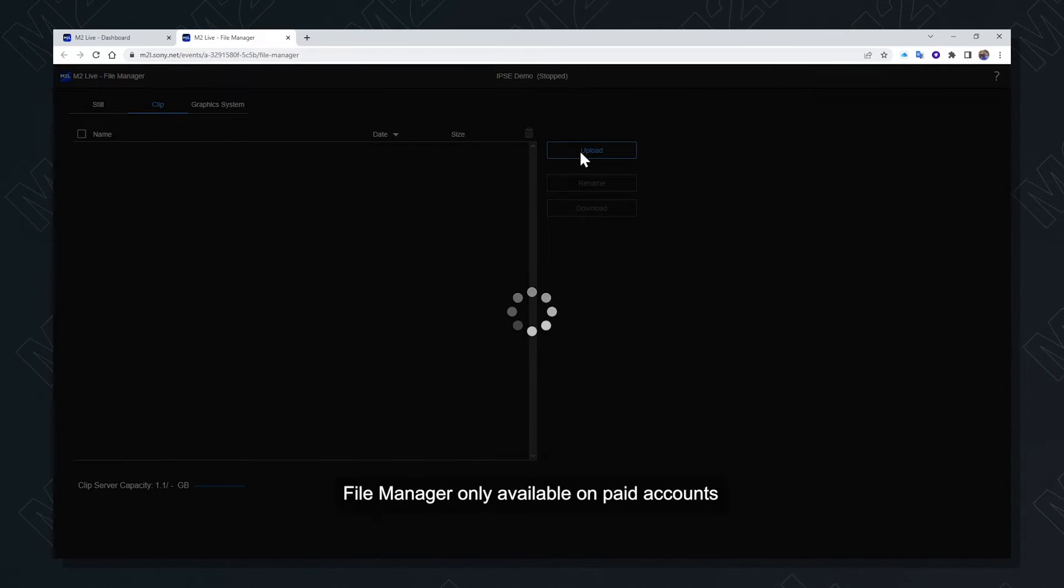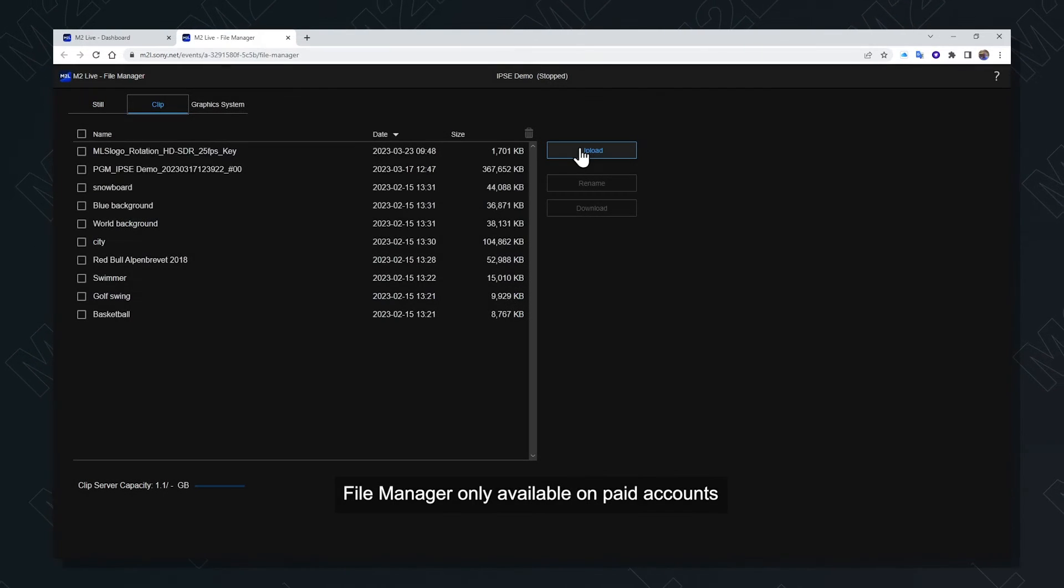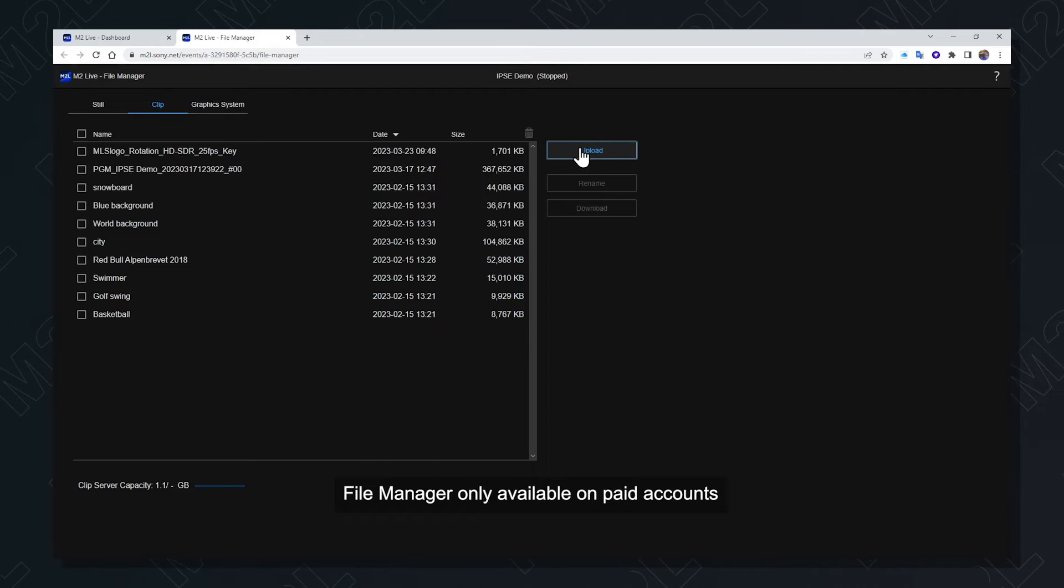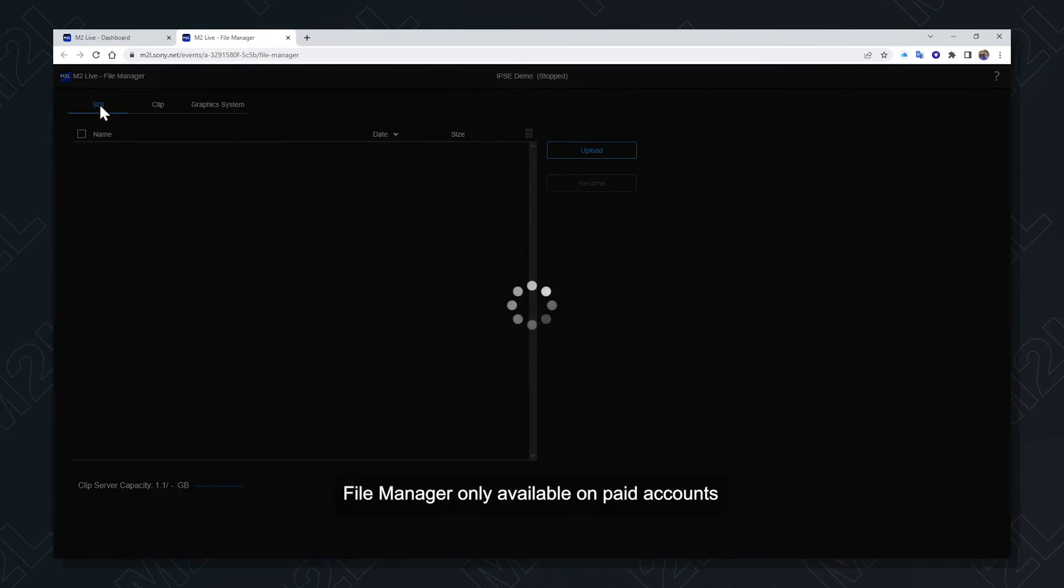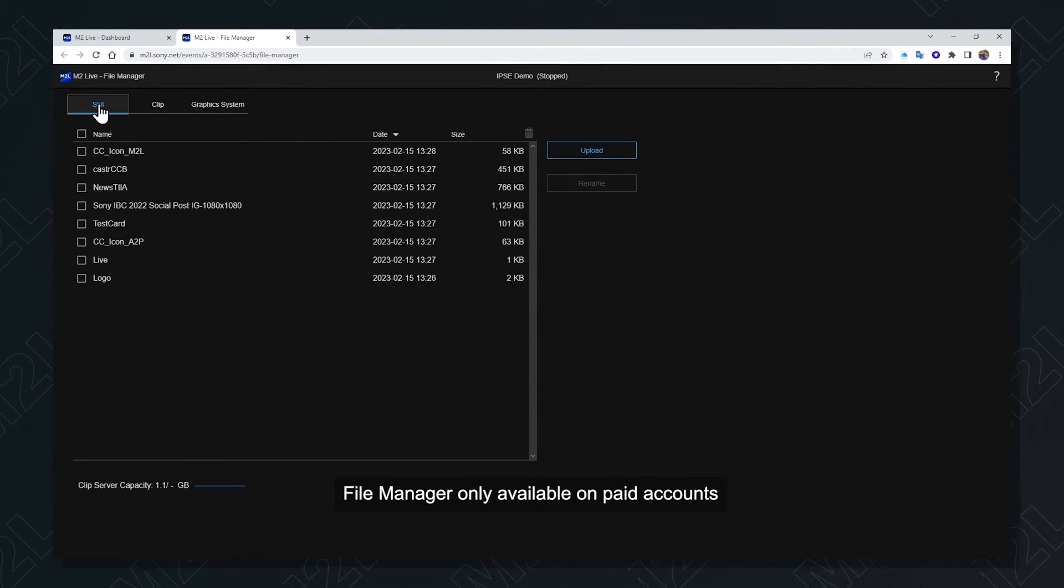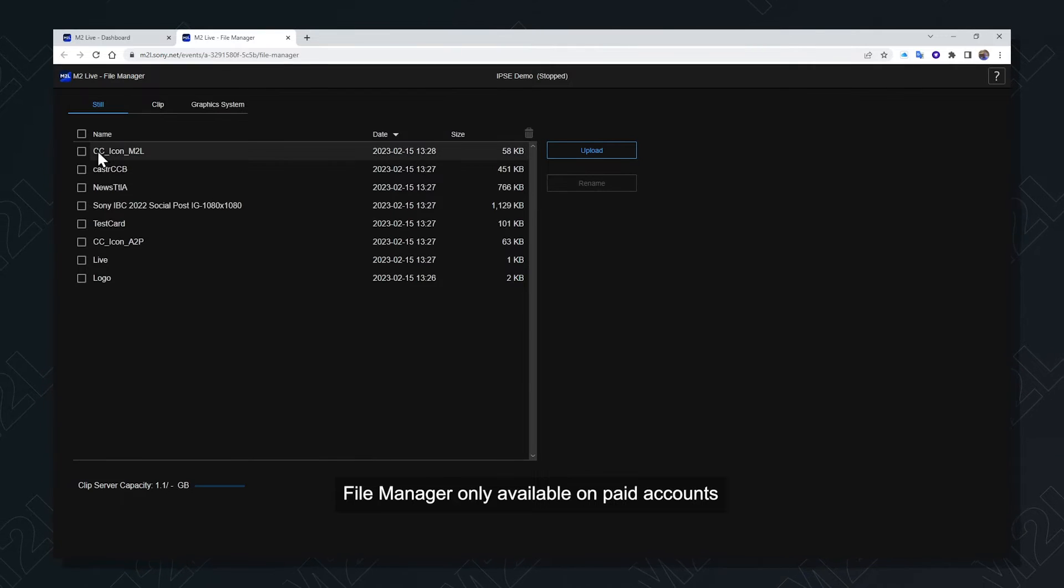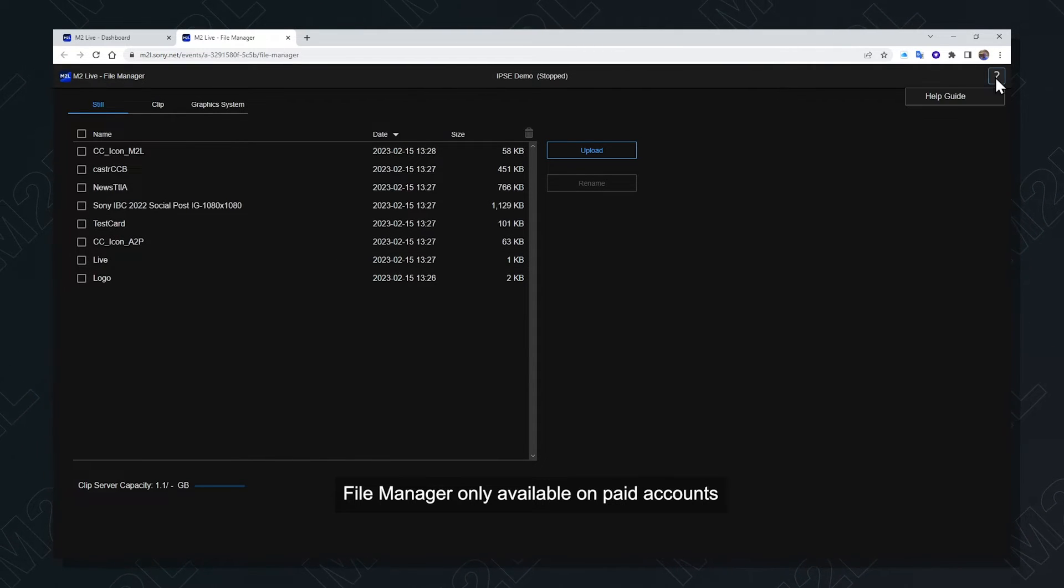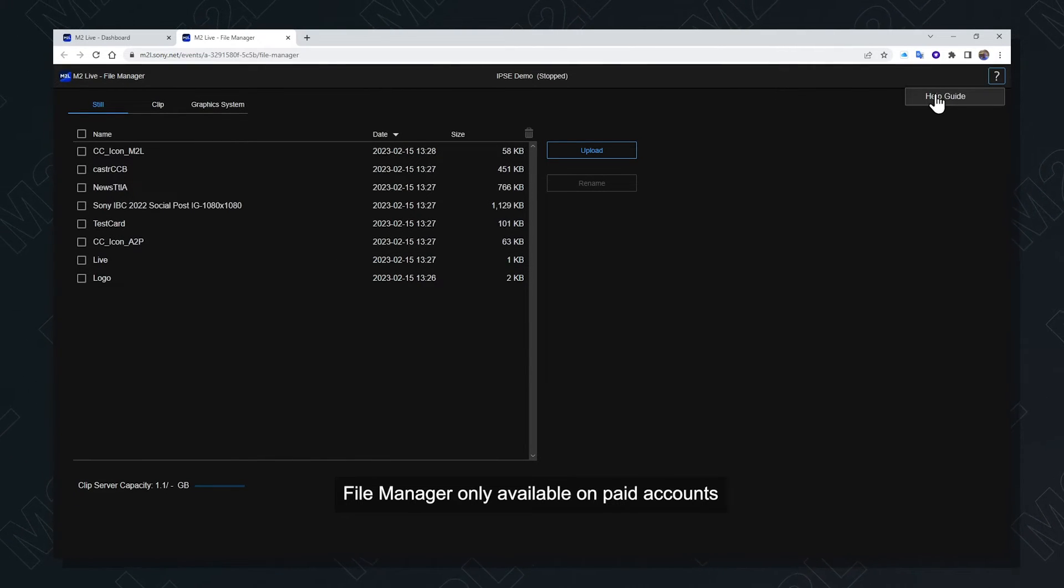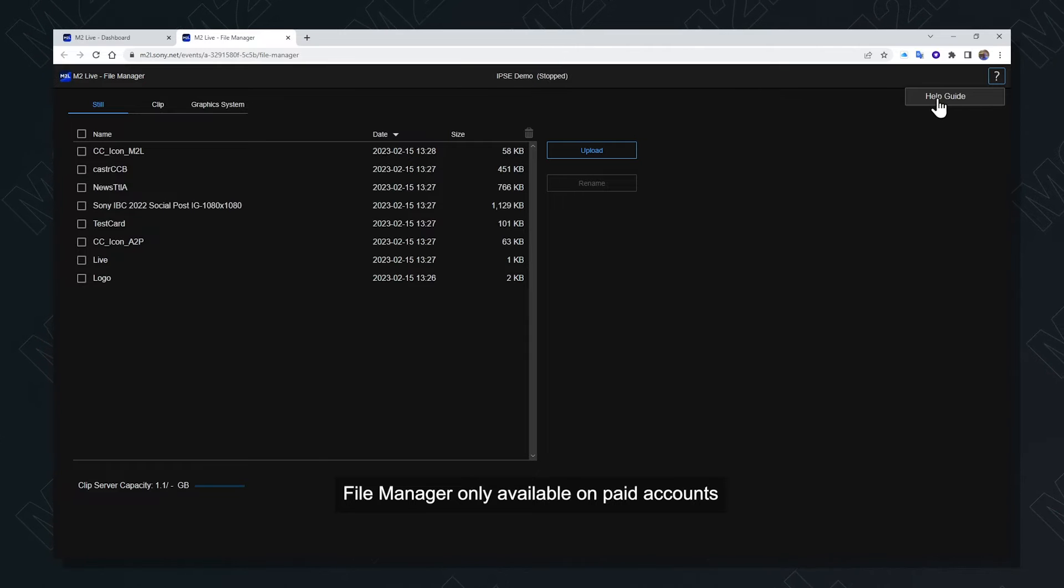Select upload to choose from your local hard drive which media you desire to upload into the system. The clip and still types are available from the help guide, which is available on the screen by selecting help guide to the right.